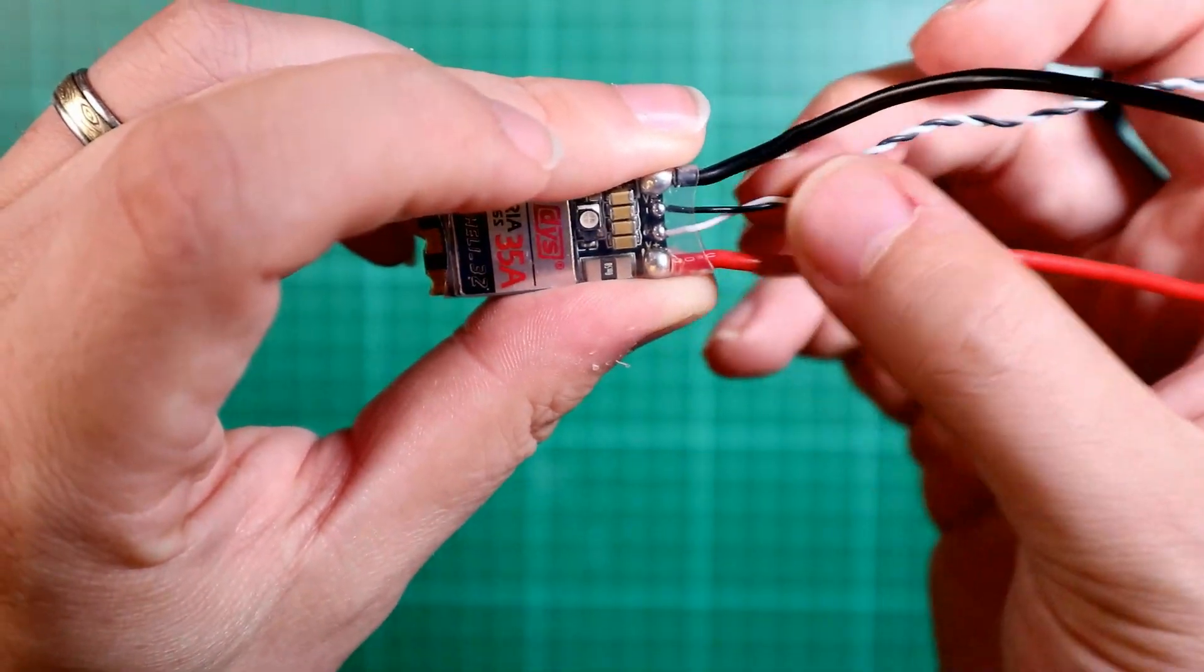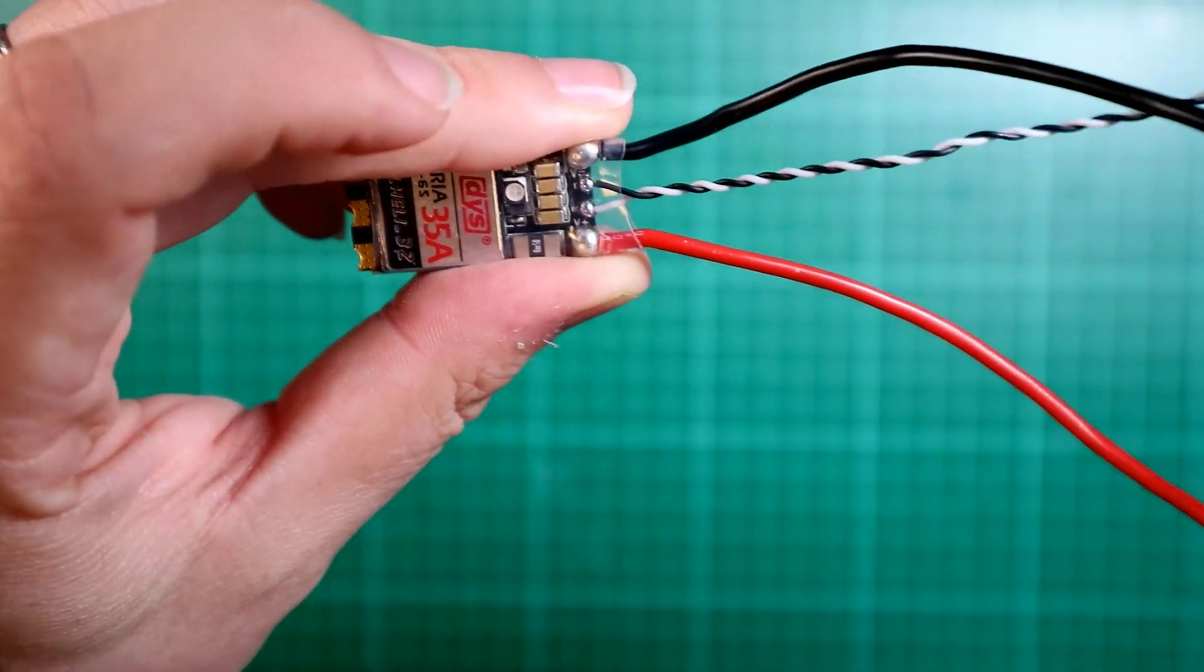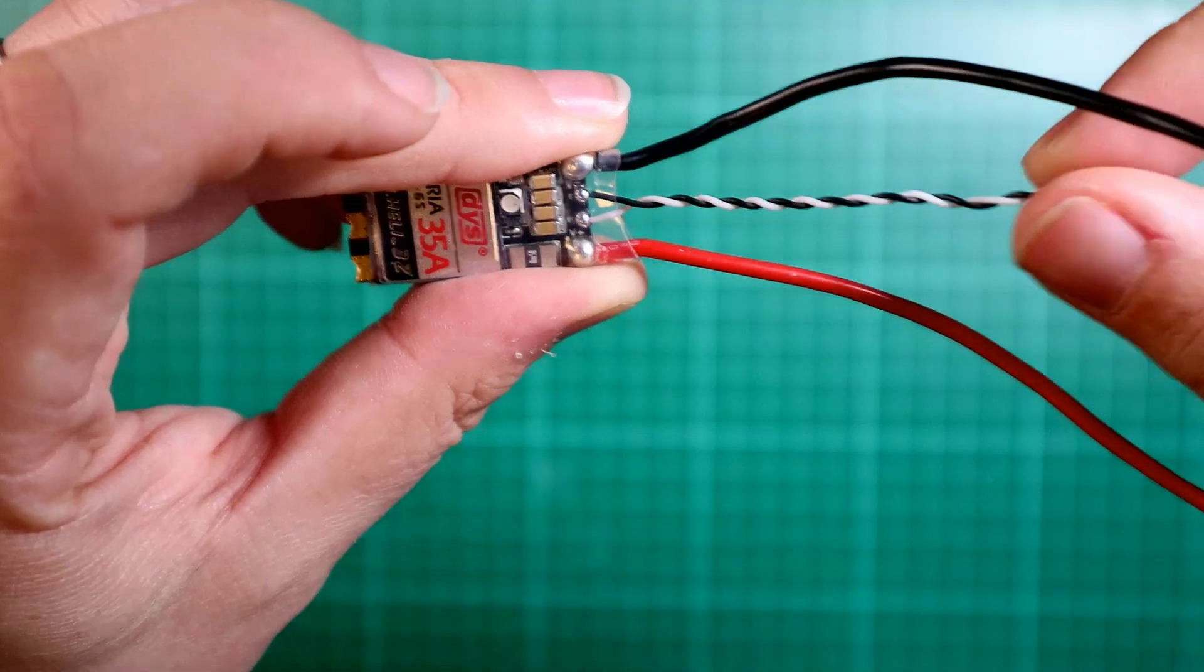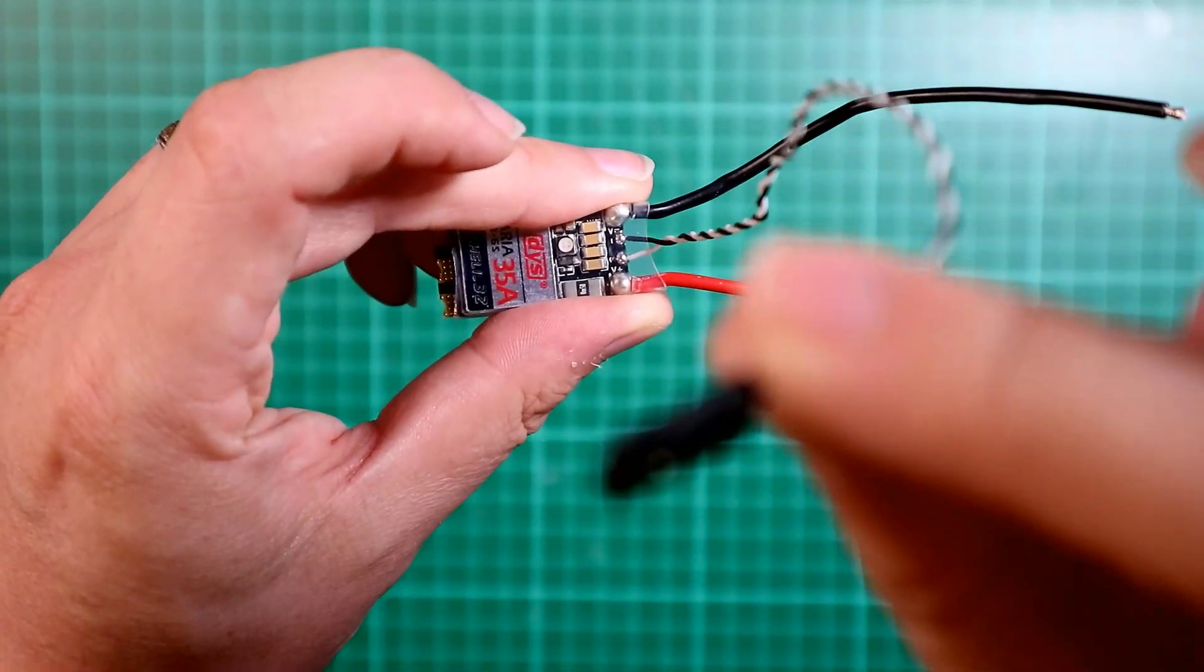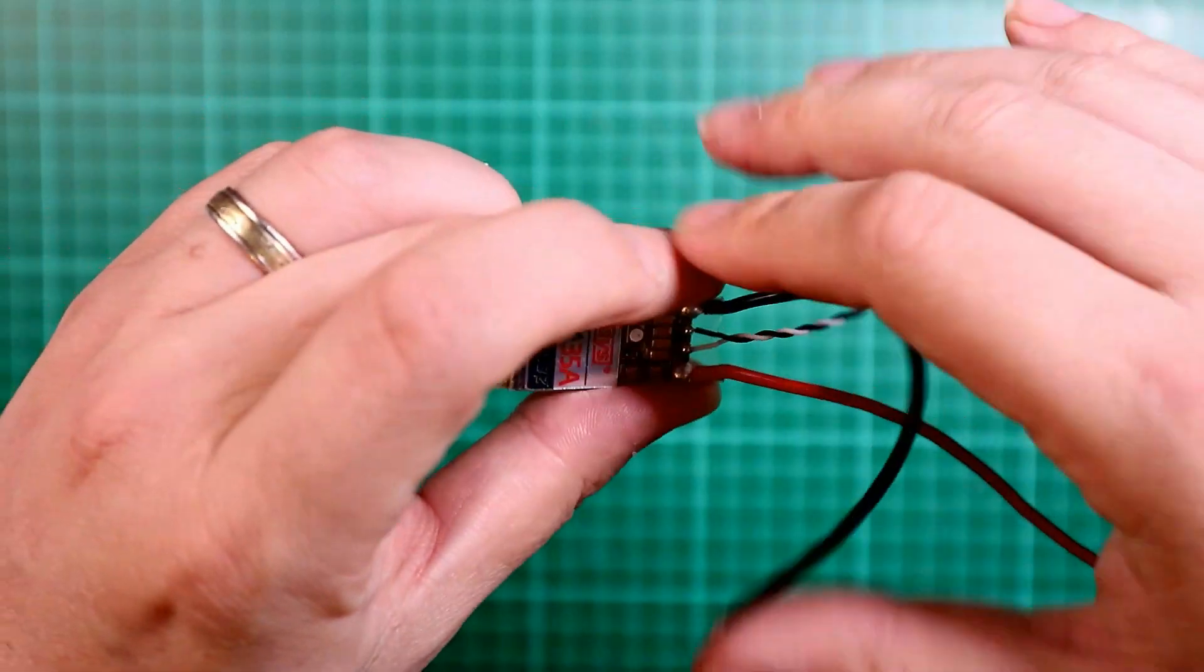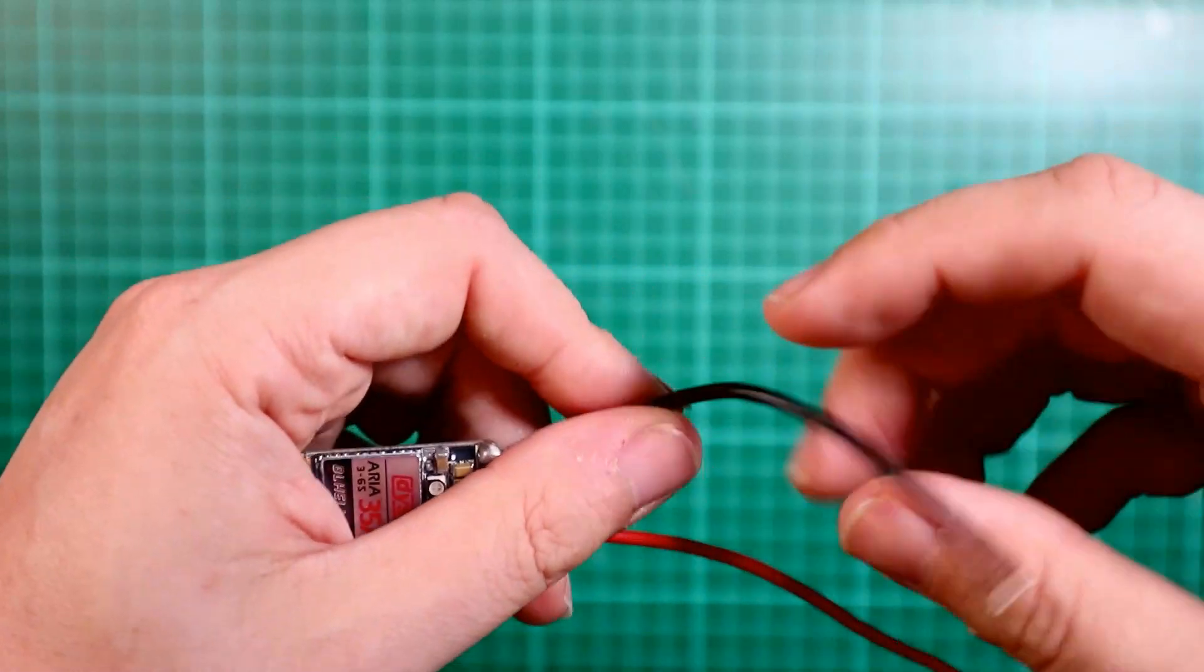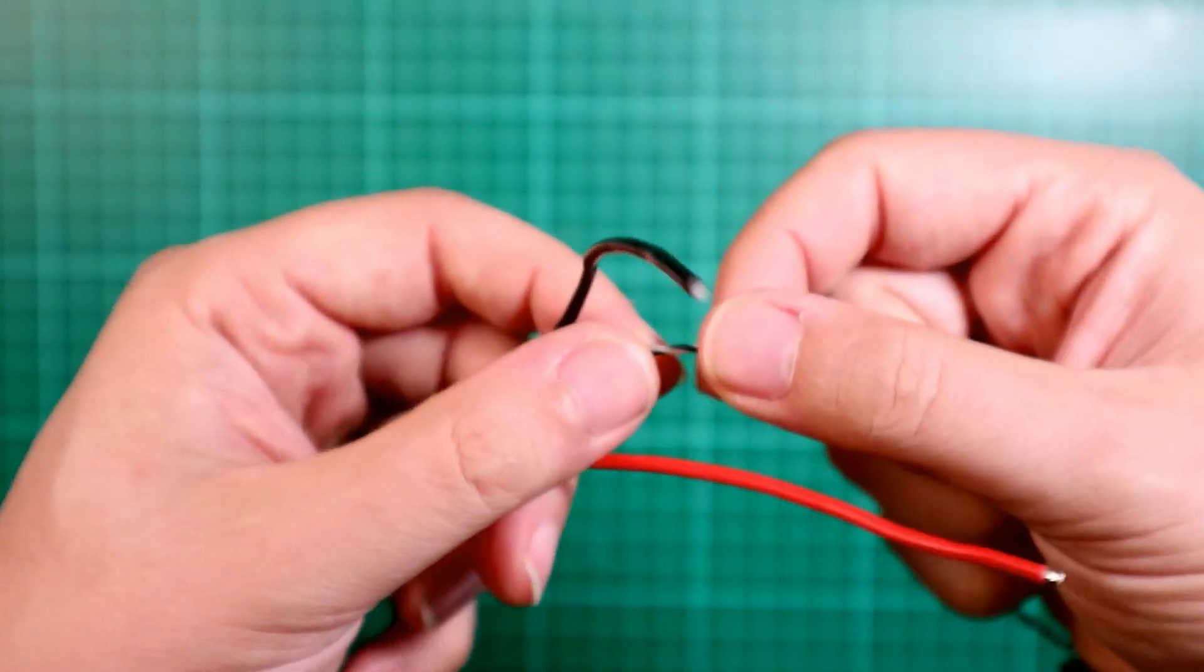And then you've got the signal and ground wires that come out to go into your flight controller. It does come with your normal servo connector, which you don't need.